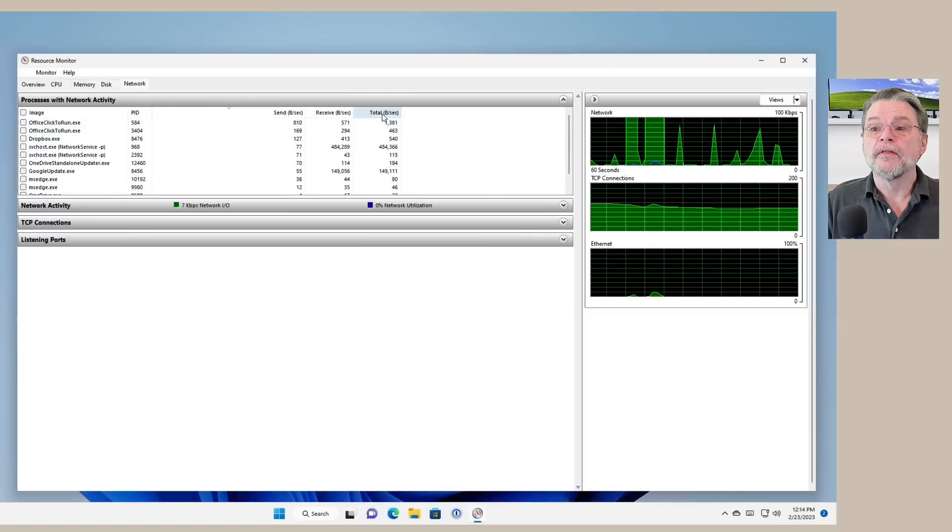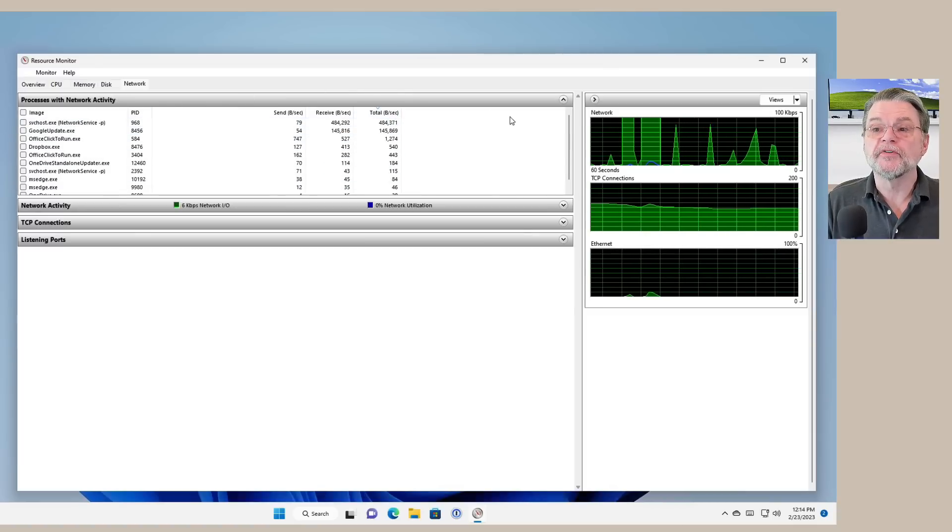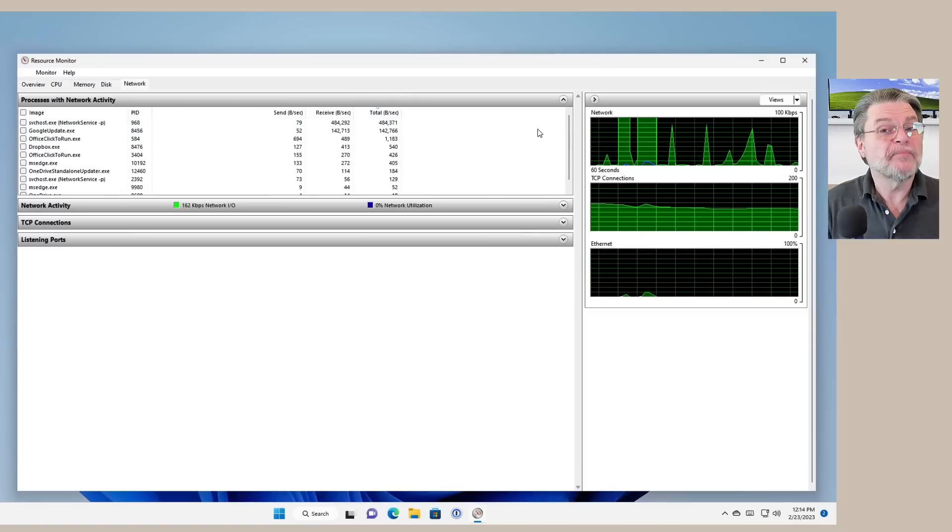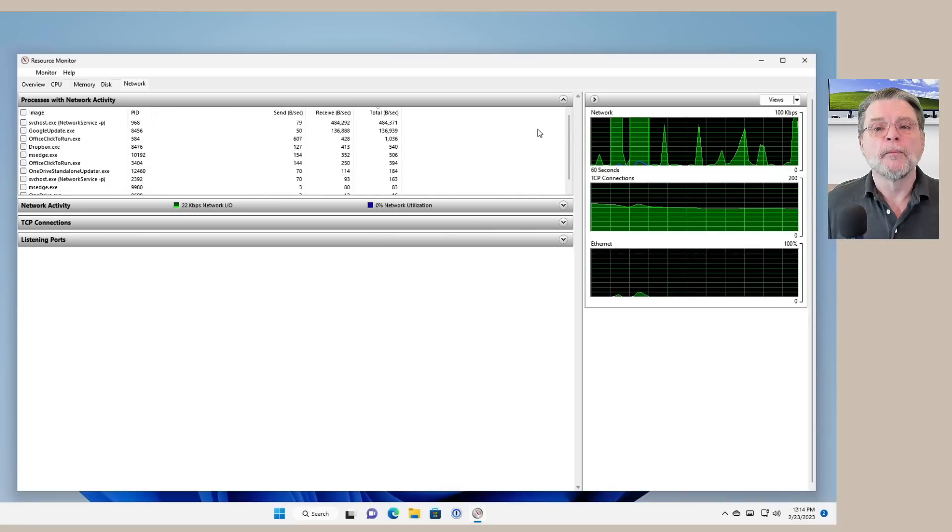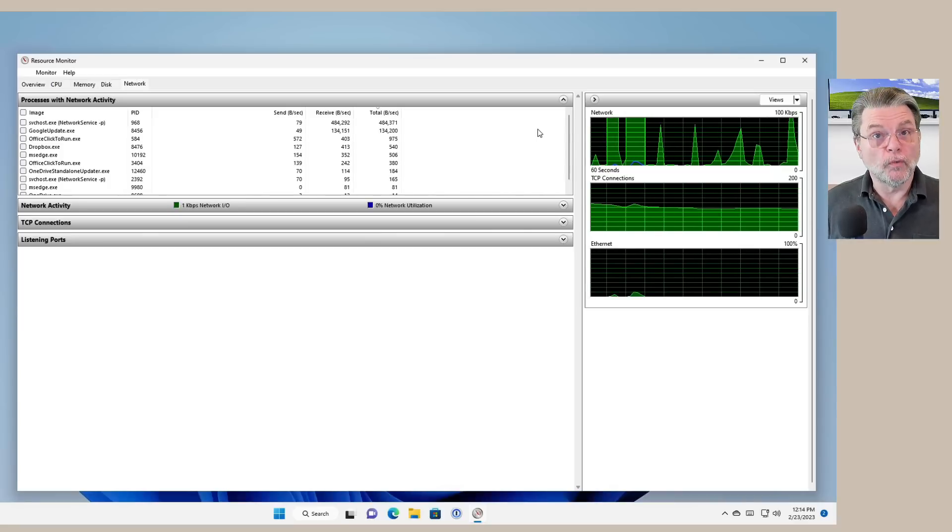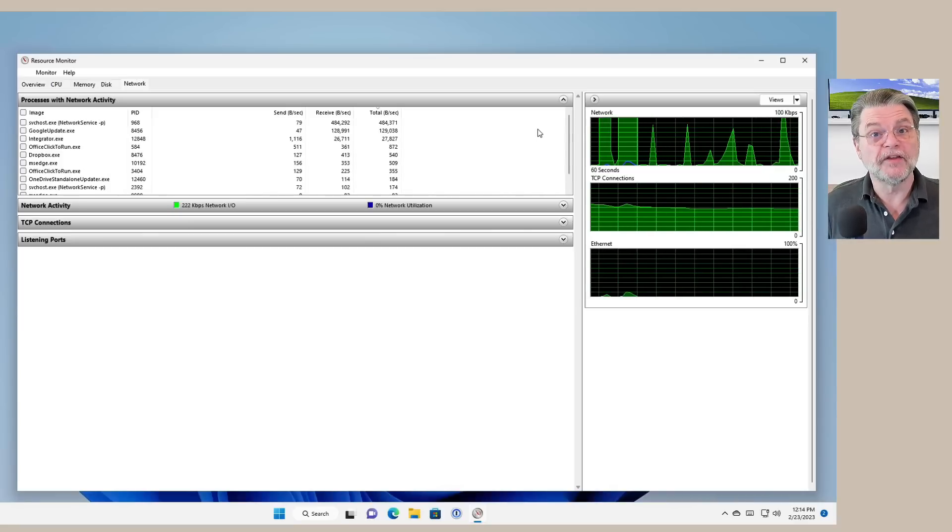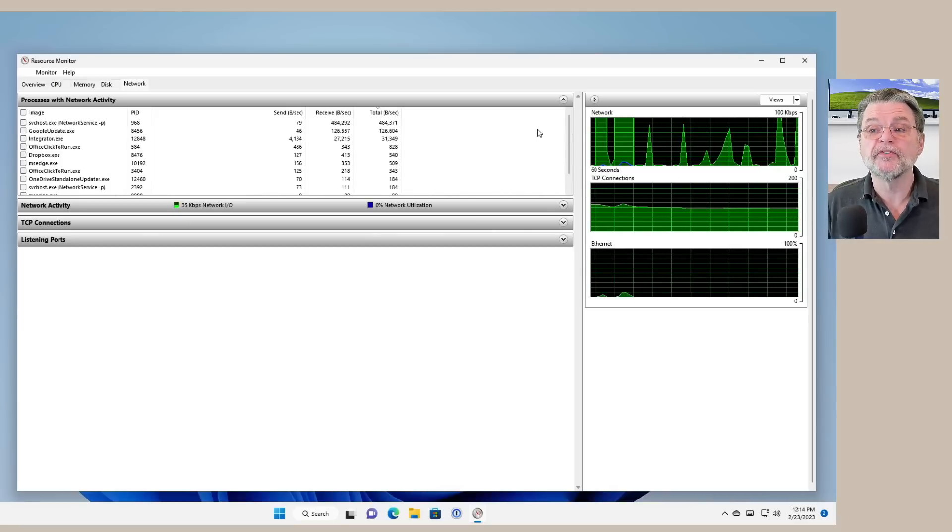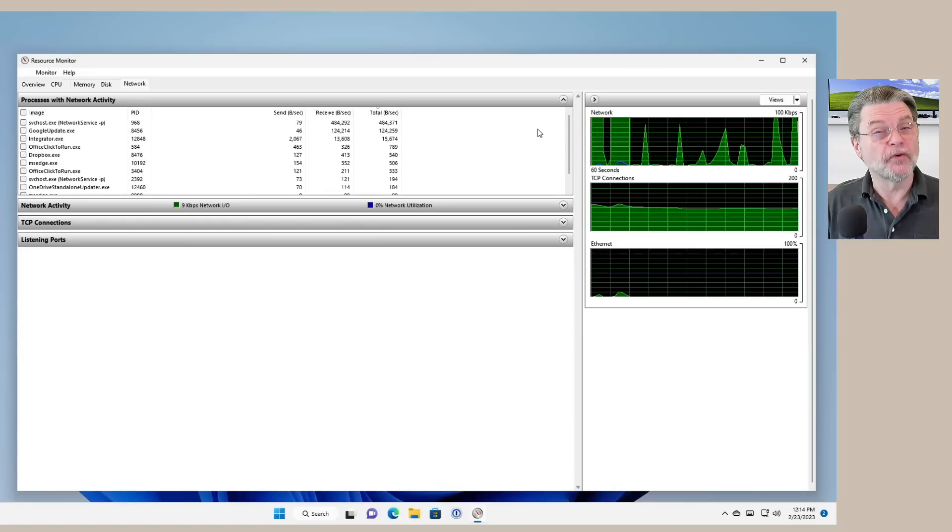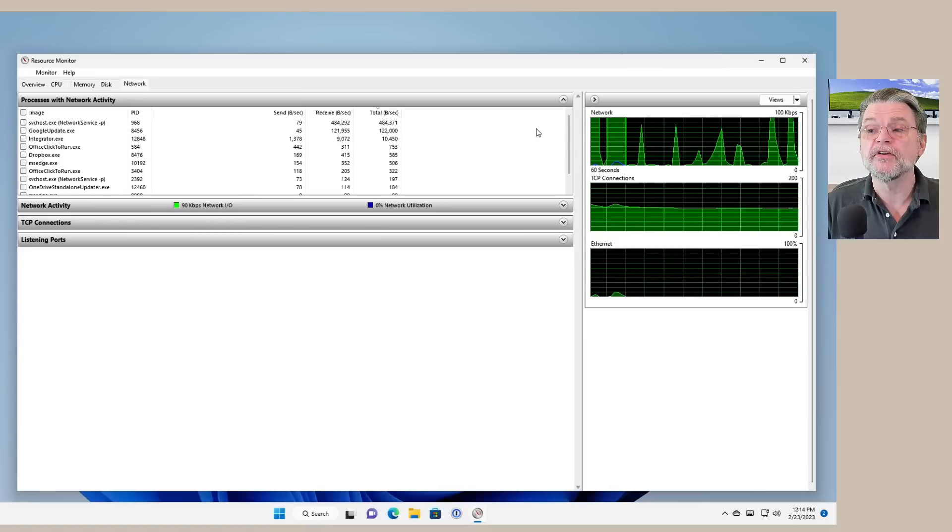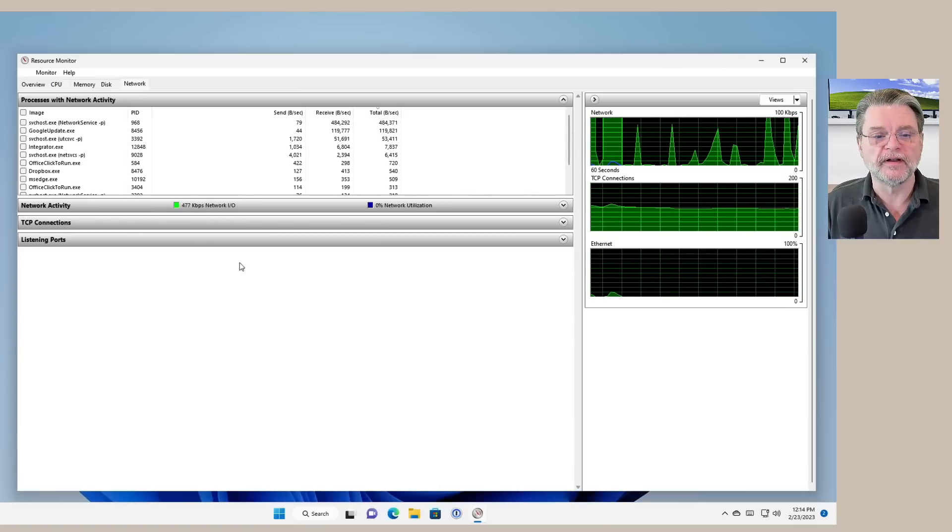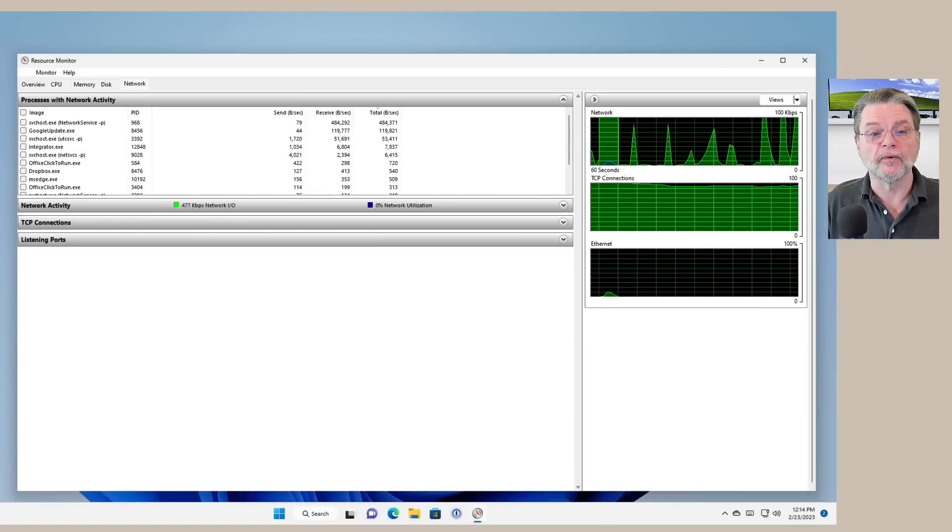Again, the total bytes per second might be the most useful thing to sort by. But this will show you which of your processes is actually responsible for the majority of the traffic you see over here in the network traffic graph.